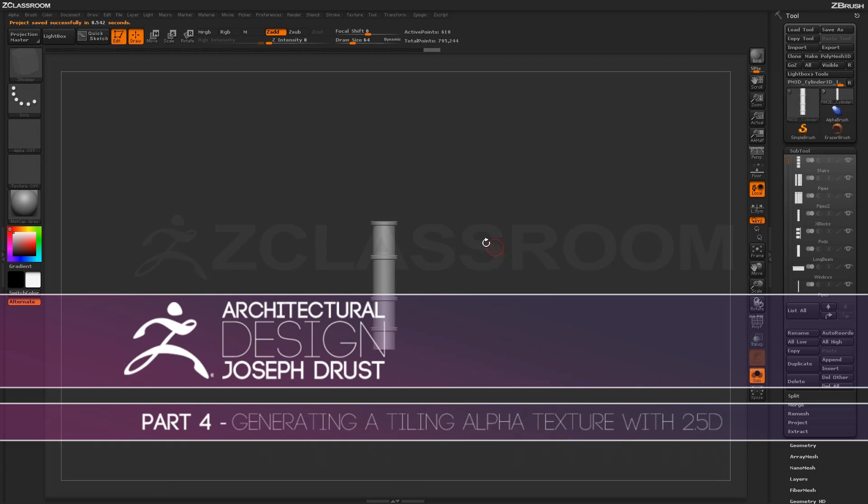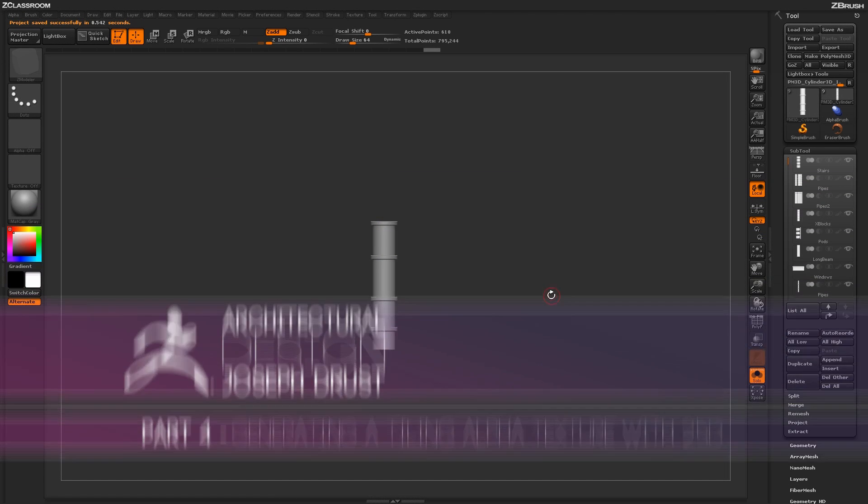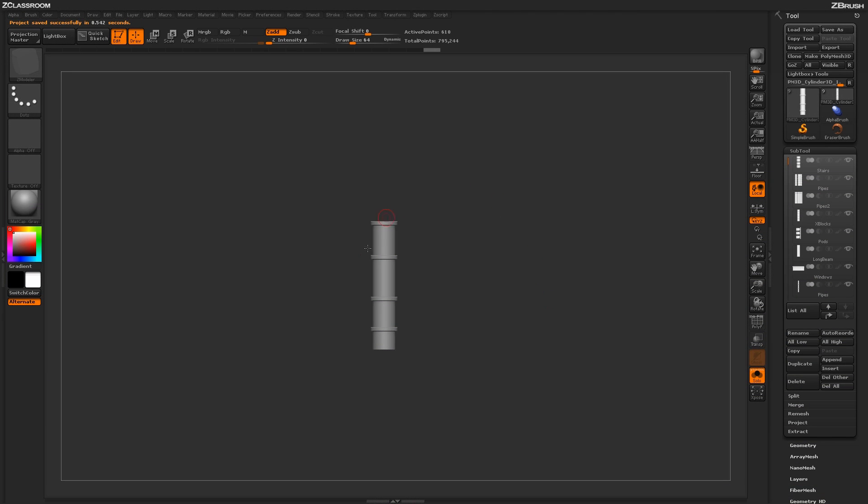I've generated a whole tool here with a bunch of these Z-modeled parts. Here we have our pipe that we just created, and I've also generated quite a few other objects and put them all in one tool.